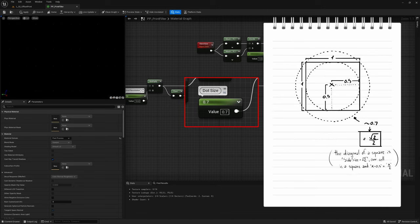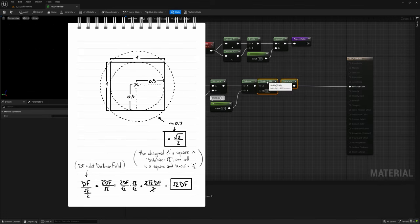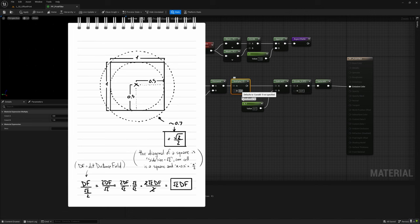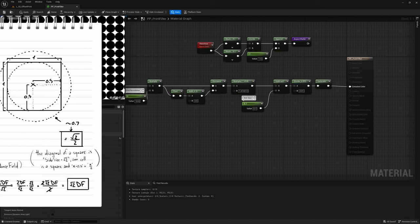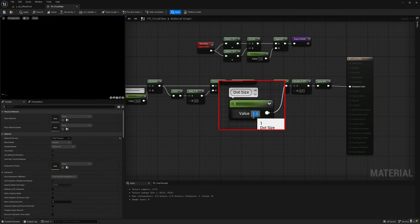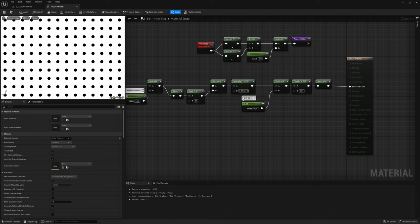So if we want to normalize it so that with a size of 1 the dot exactly touches the cell corner, we have to divide it by half the square root of 2. Or even better, after running some math, we simply multiply it by the square root of 2.